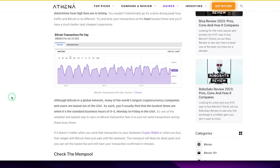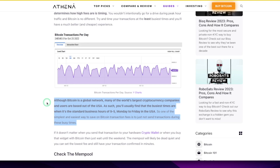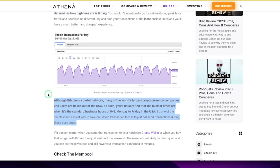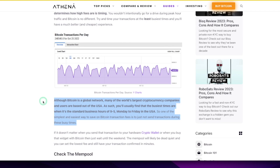I like this point right here. Although Bitcoin is a global thing, most users are based out of the US of America. You'll usually find that the busiest times are when it's the standard business hours of 9 to 5 Monday to Friday, probably Eastern Standard Time in the USA. So one of the simplest and easiest ways to save on Bitcoin transaction fees is to just not send transactions during these busy times. There's your secret sauce pro tip.